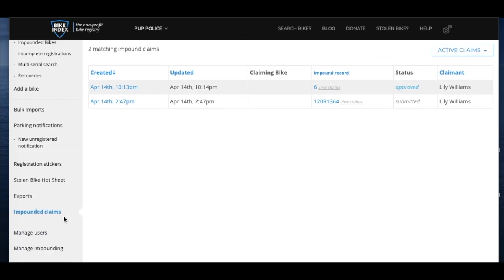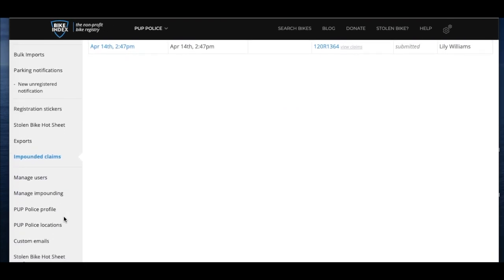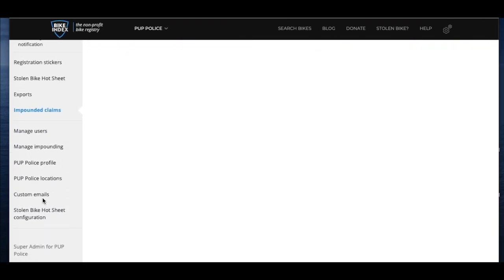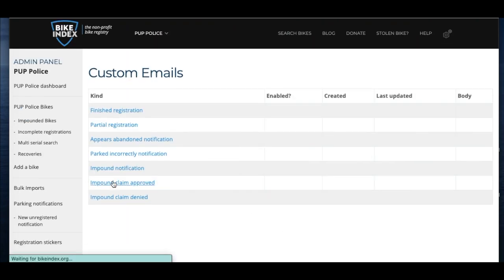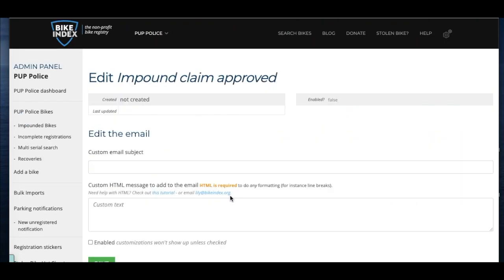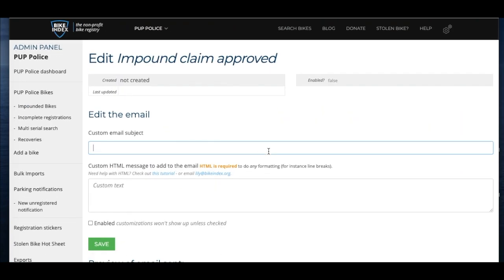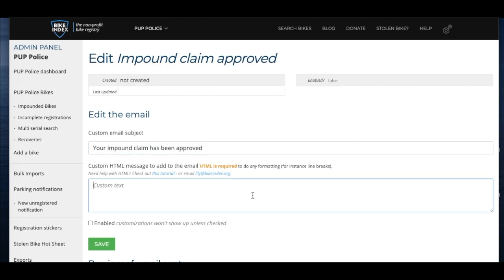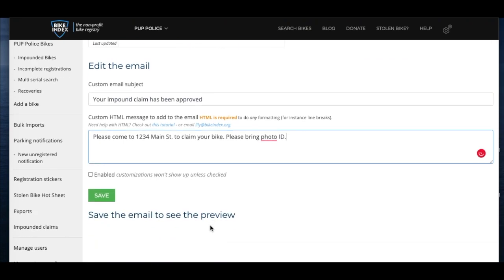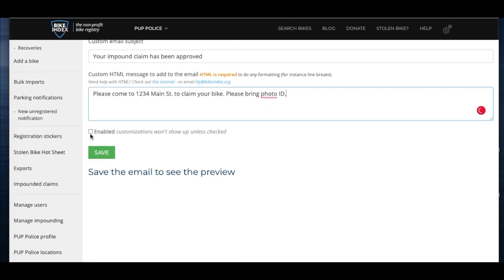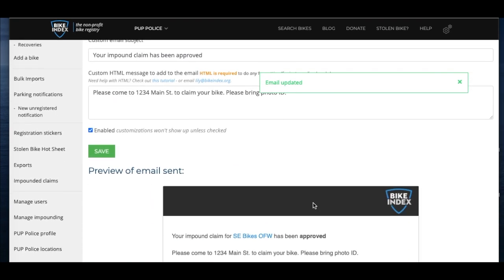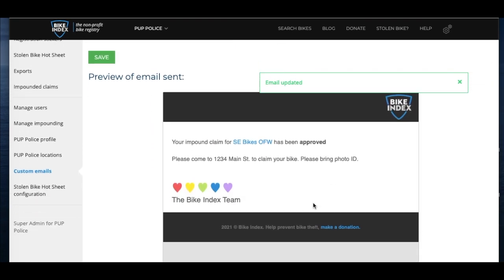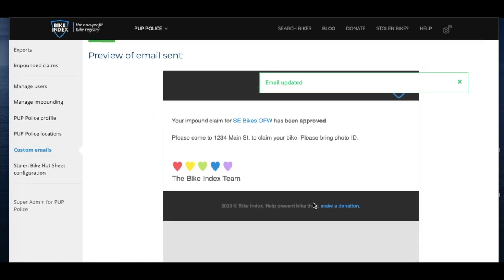Just click custom emails on the left hand side of your admin panel. You'll see a couple of options. Click the claim approved or denied button to edit the default emails that you send out when approving or denying a claim. Edit the text as you'd like. This is what will go out to the owner when you hit approve or deny from the claims page. You can also add specific text relevant to their own bike from the claims page.